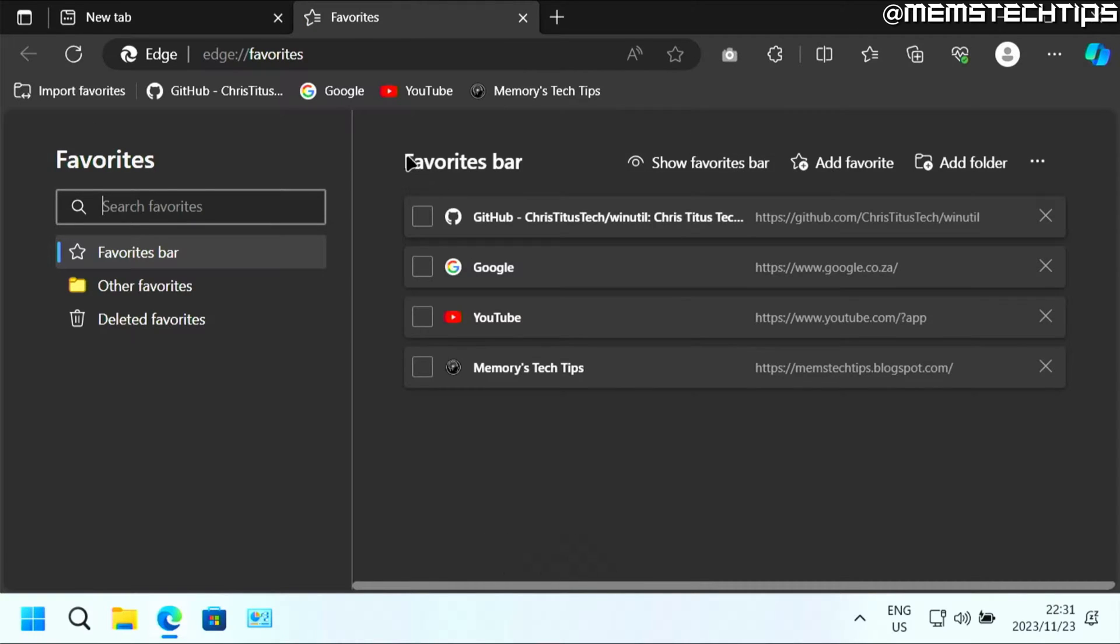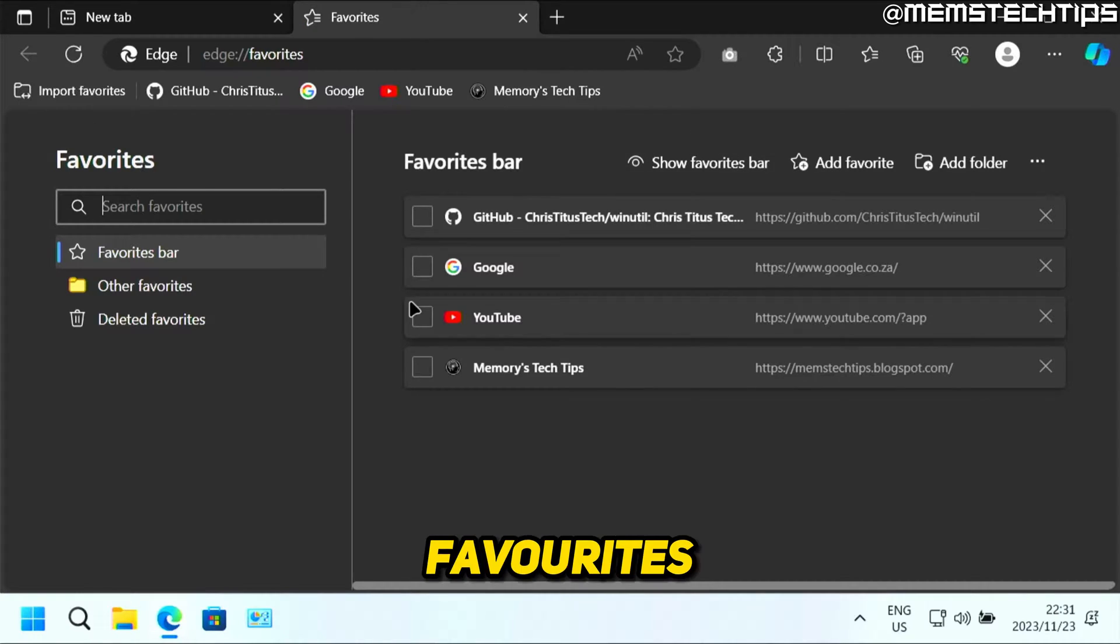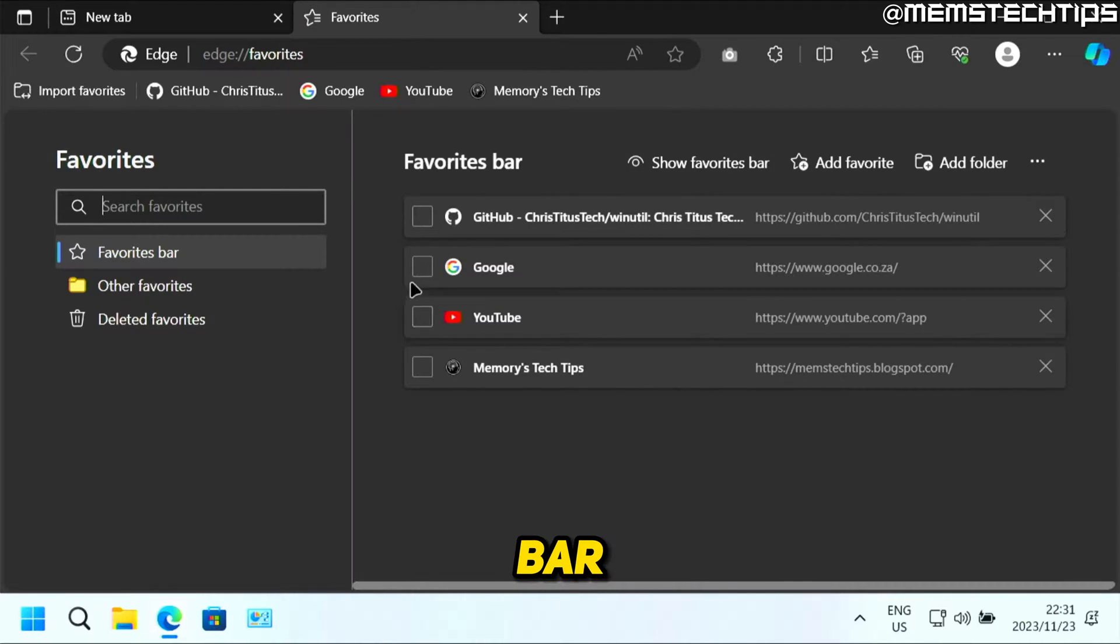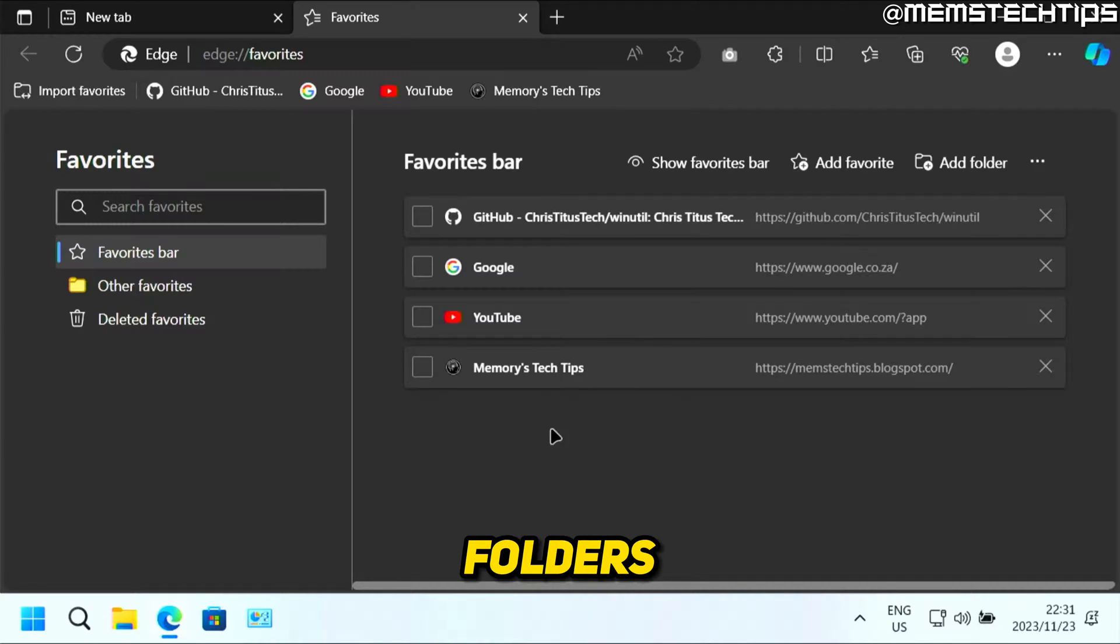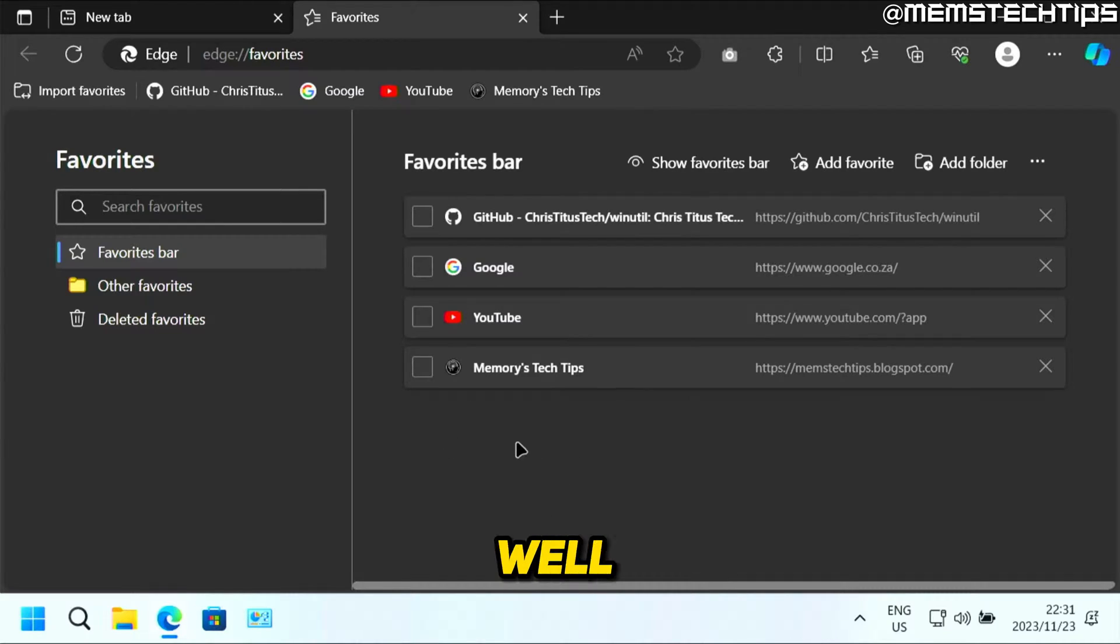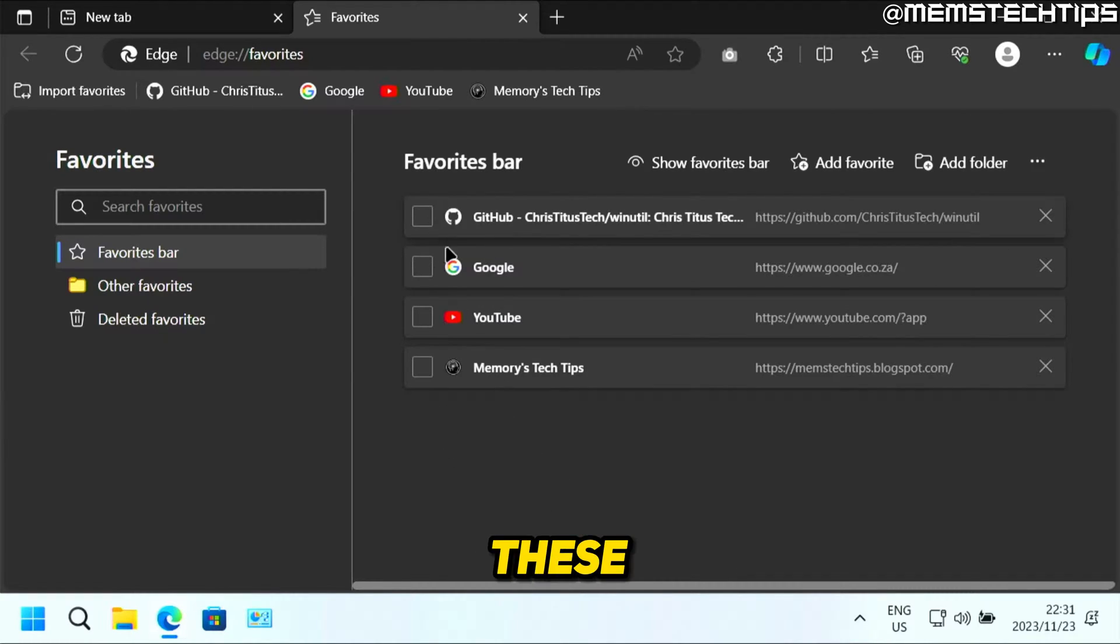Now here you'll get to all of your favorites that you have on your favorites bar. You might even have some folders here with favorites in them as well. But if you want to delete all of these favorites in one go,